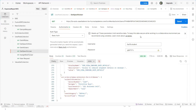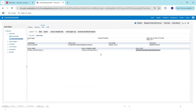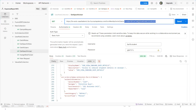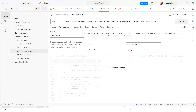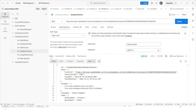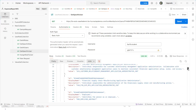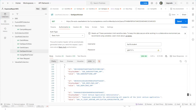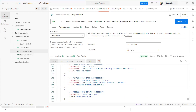To get a specific user, I copy the user GUID and pass it in the URL, then click Send. This returns all the details about that specific user, including the list of roles currently assigned to that user.